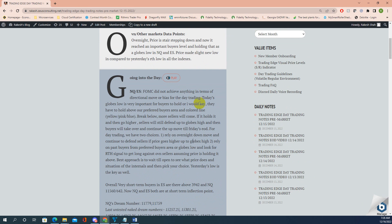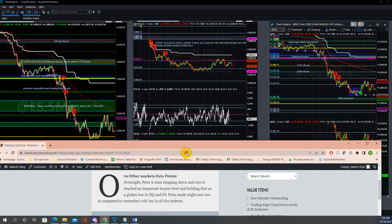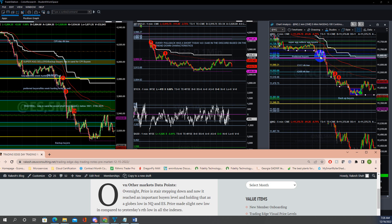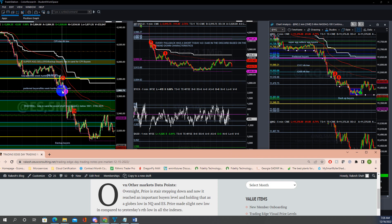However, today's globex low at 3997 is very important for buyers to hold. They have to hold above the preferred bias area and color lines. In QQQ, break below the yellow, pink, blue brick color lines brings more sellers. Same thing in ES — preferred bias was 6664; break below and more sellers will come. This is the morning price activity setup.